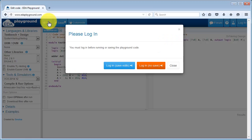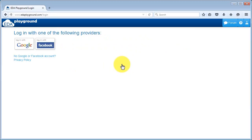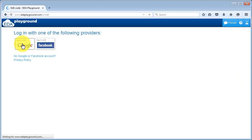Now we can go ahead and run our code — we hit the run button. At this point you have to actually log into EDA Playground. I'm not already logged in so it's prompting me to log in. I'll hit login, save edits, and we have two choices: you can either log in with a Google account or a Facebook account. I'm already logged into my Google account so I'll just choose login with Google.